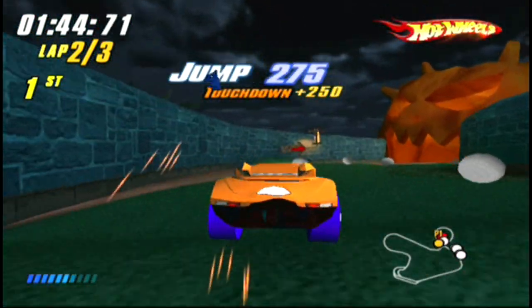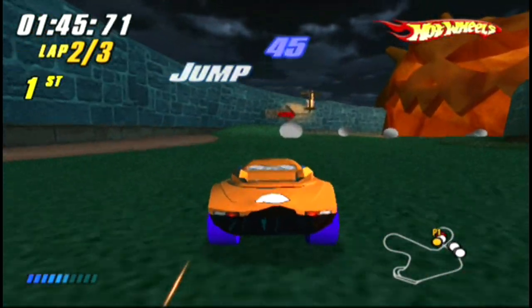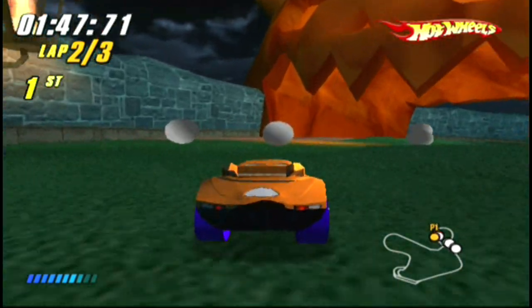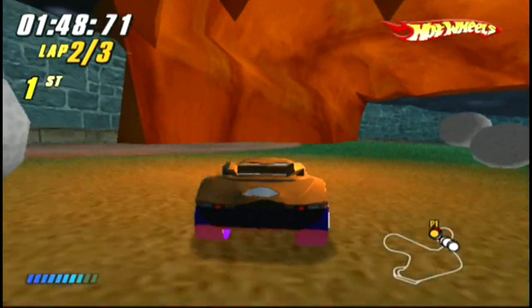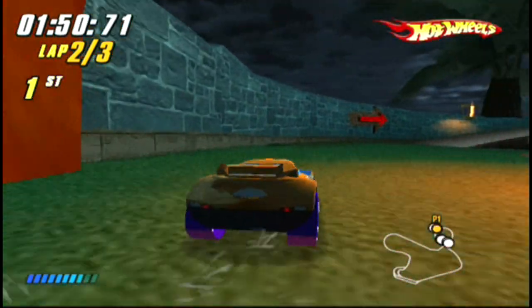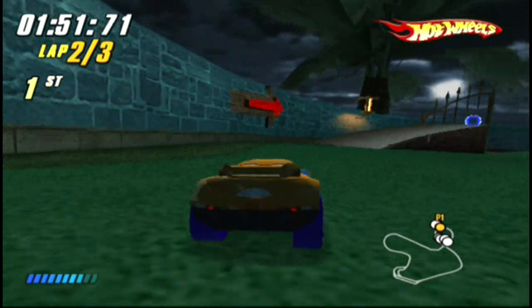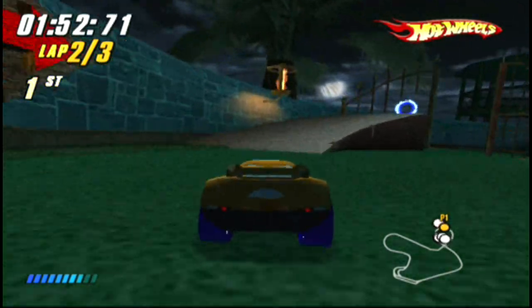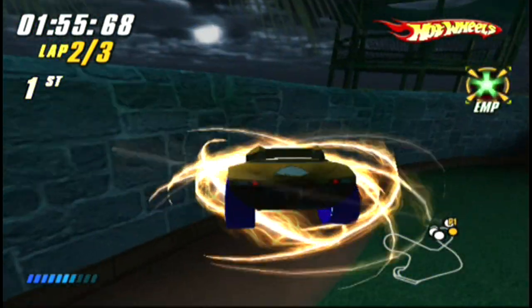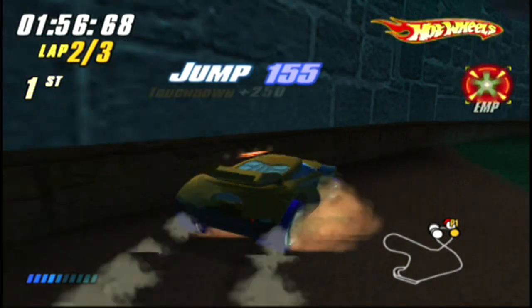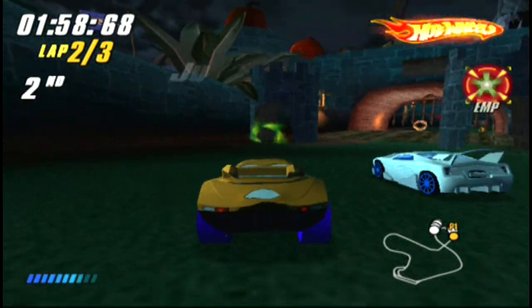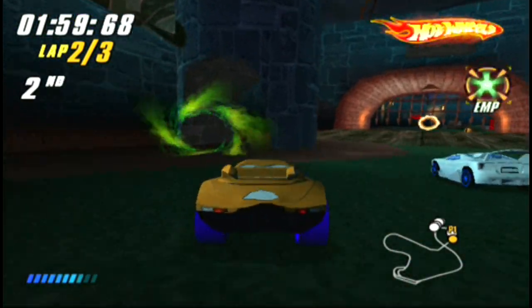Touchdown! Take them down! Goal 1 complete! Supercharged!